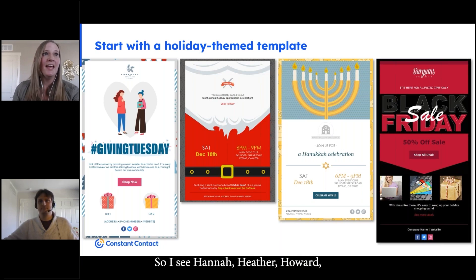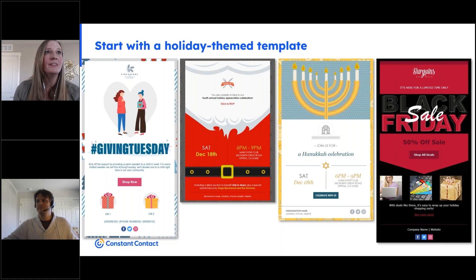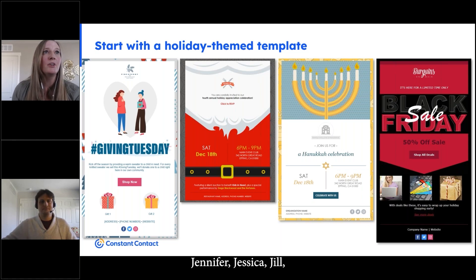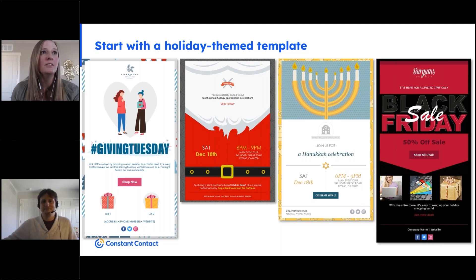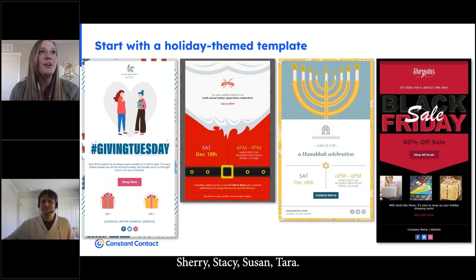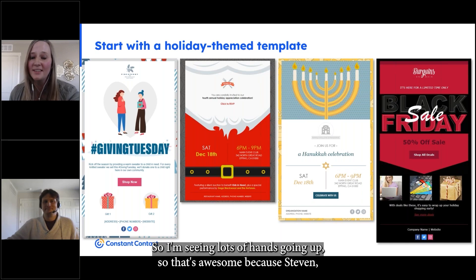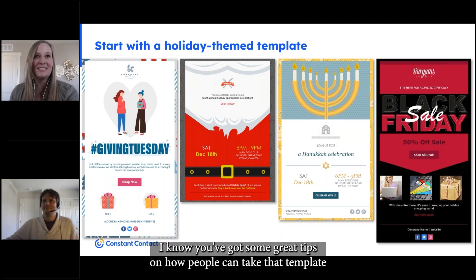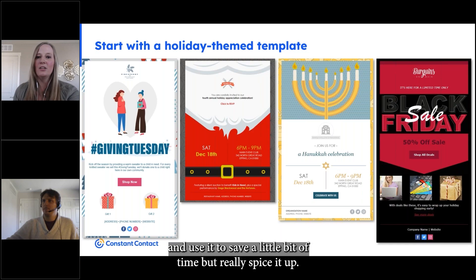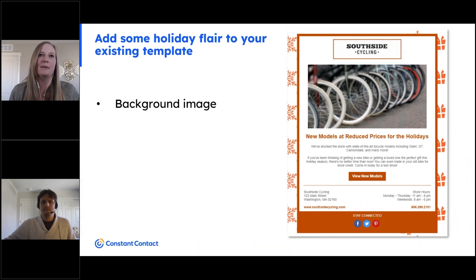I can see Hannah, Heather, Howard, Jennifer, Jessica, Jill, Sherry, Stacy, Susan, and Tara — lots of hands going up, which is awesome! Stephen, I know you've got some great tips on how people can take that template and use it to save a little bit of time, but really spice it up.